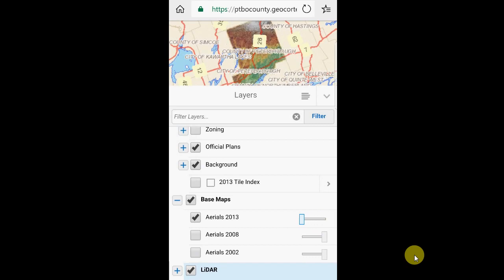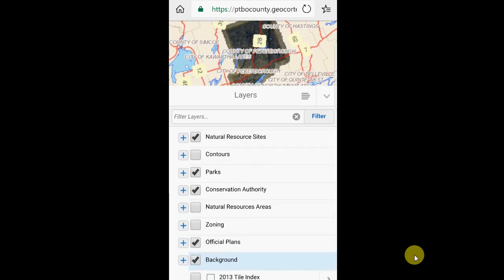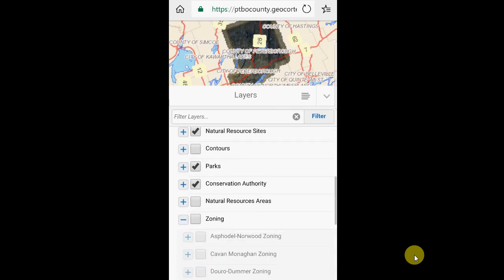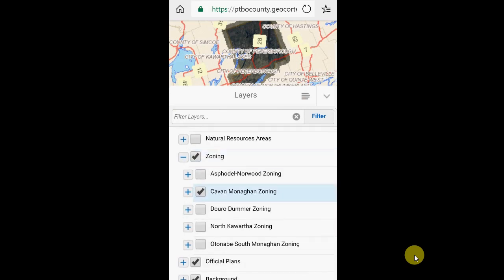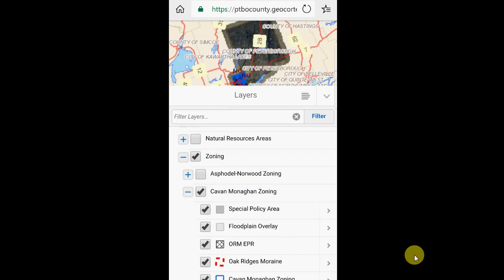By affecting the transparency, you can start to see how the two of them interplay. We'll turn off the lidar for now. Feel free to explore the information located in here. The zoning and official plans, for instance, contain a number of our municipalities within the county, and you can turn on both the group and then the layers within. Sometimes you have to expand to turn on the layers within that group.